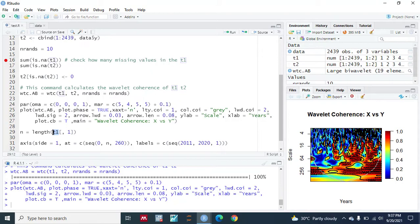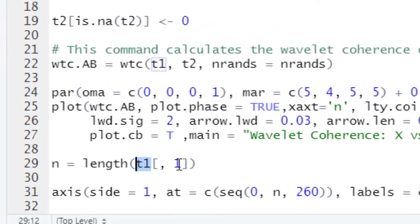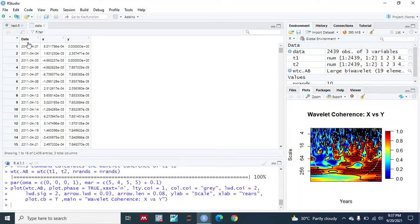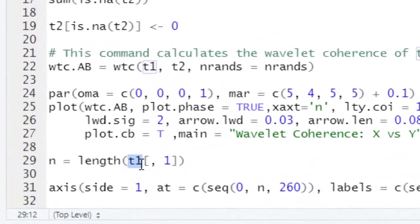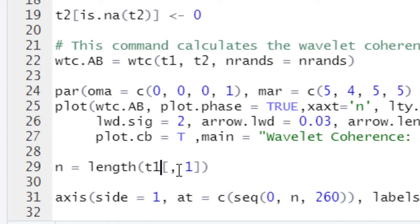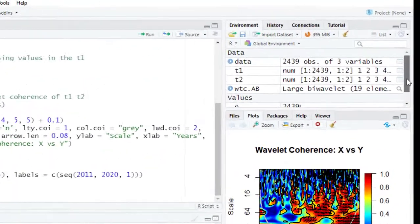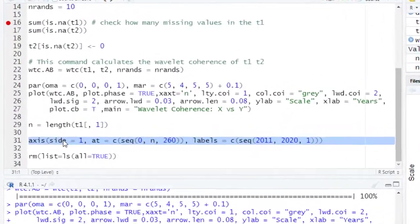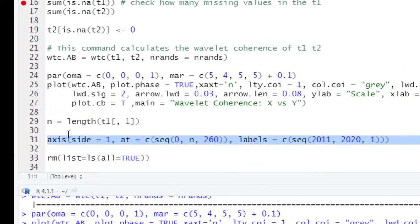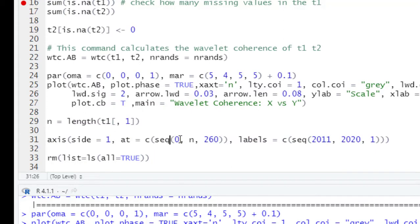Since I want to display years on the x-axis, I first need to find the number of rows in the time series. The first column of my data is the date column, so I assign the number of rows of t1 to n. Let's run this code — you can see that the n value is 2439 rows or observations. Now in order to write the years on the x-axis, we will run the command in line 31.